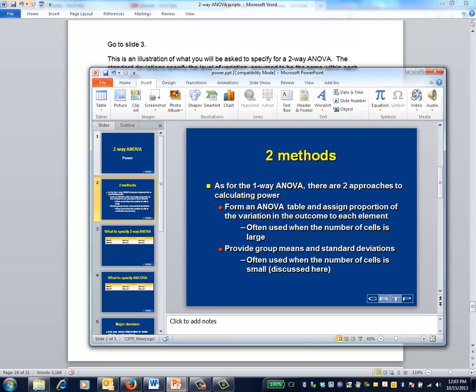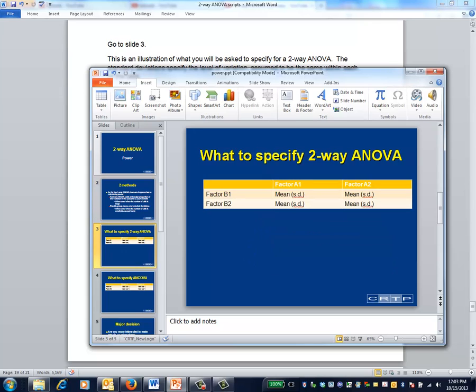When the number of cells is small, the investigator usually describes a pattern of cell means, plus an estimate of the level of noise within the cells. This is an illustration of what you'd be asked to specify for a two-way ANOVA. The standard deviations specify the level of variation, which is assumed to be the same within each of the cells. In the next example where the factors have two levels, you'd be asked to specify four cell means plus one standard deviation.